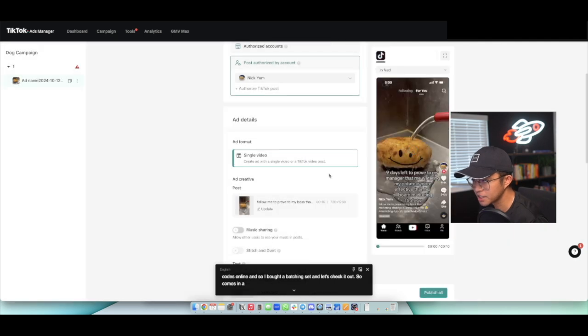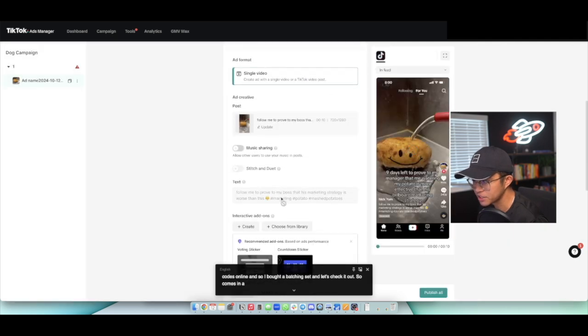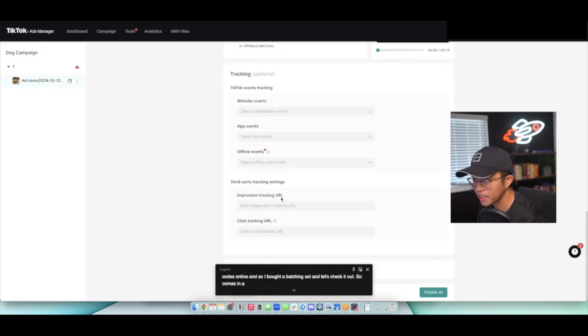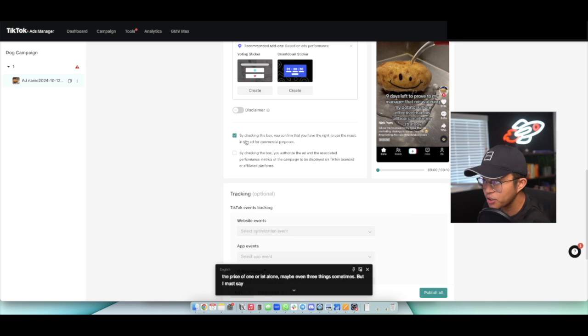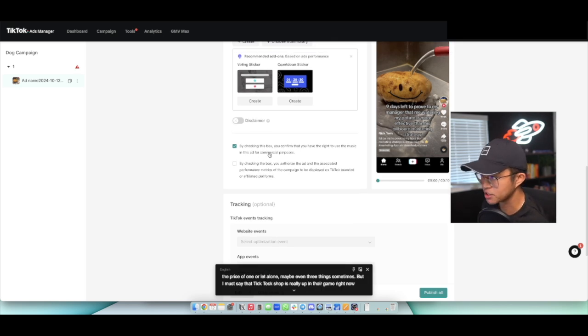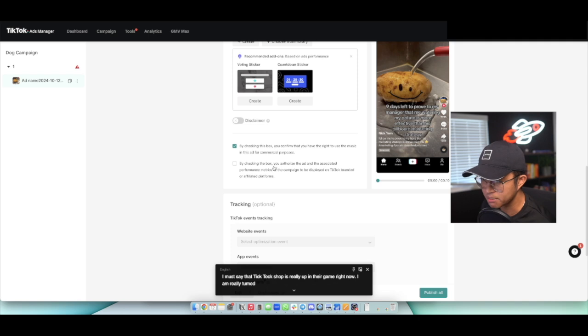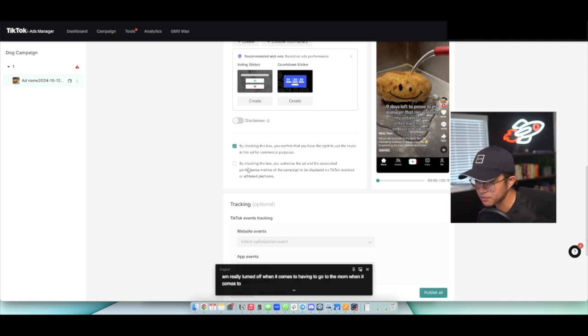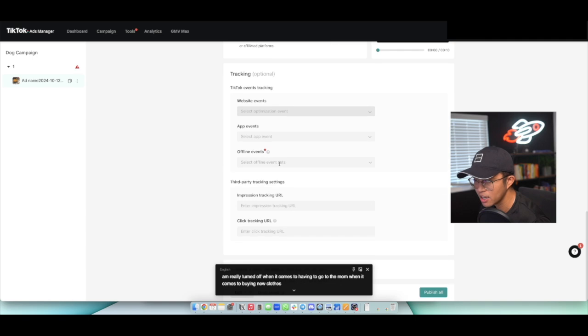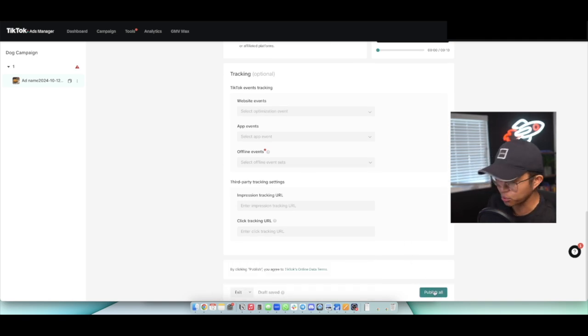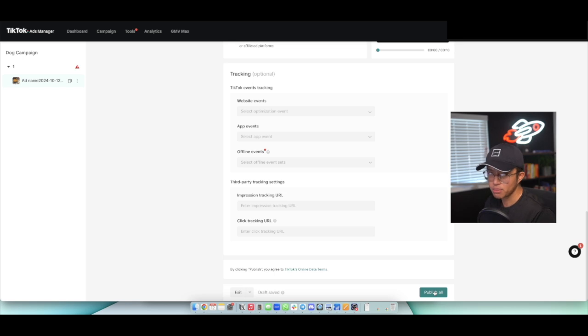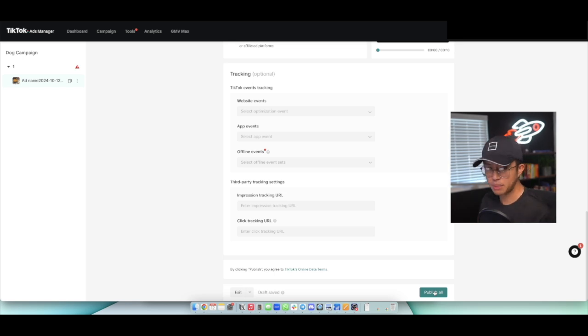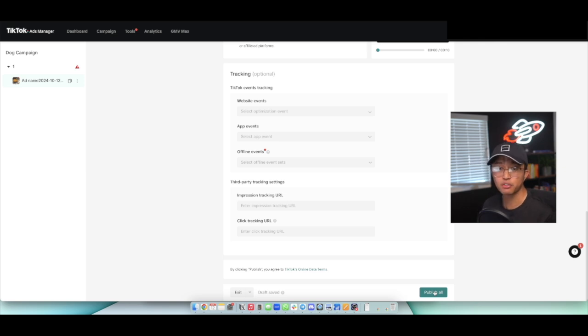Now, as you can see, this is my TikTok video now that's going to run ads towards. So go ahead and scroll all the way down. So make sure you have that by checking this inbox, you confirm that you have the rights to this music and this ad for commercial purposes. I don't really check this second box by checking the inbox, you'll authorize the ad in the social platform metrics to display on a TikTok brand and affiliate platforms. I leave that unchecked, but everything else I leave unmarked. Afterwards, just click on publish and your ad is going to go through the reveal process. So once you click on publish though, you are going to have to set up your payment. You can use credit or debit or PayPal. And so once you enter your payment information, you're just going to click on submit and then it'll be going through the reveal process.